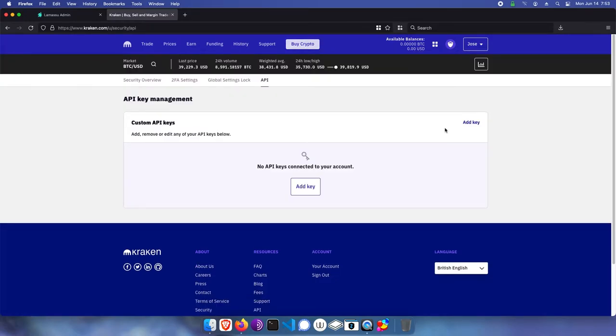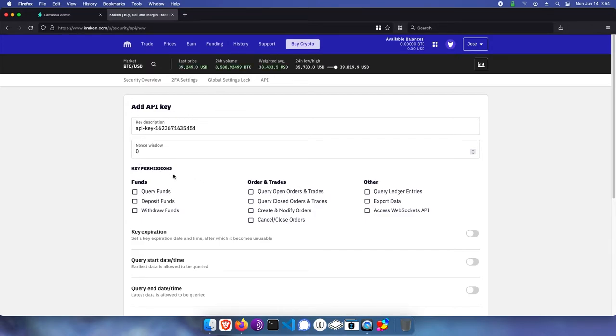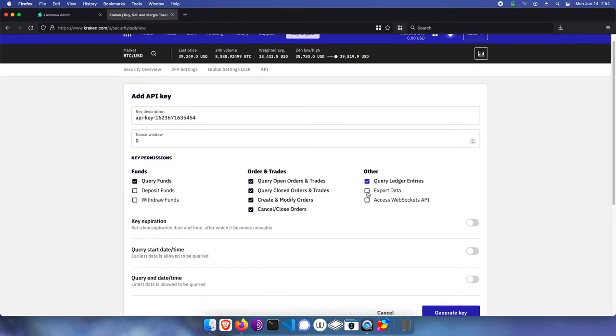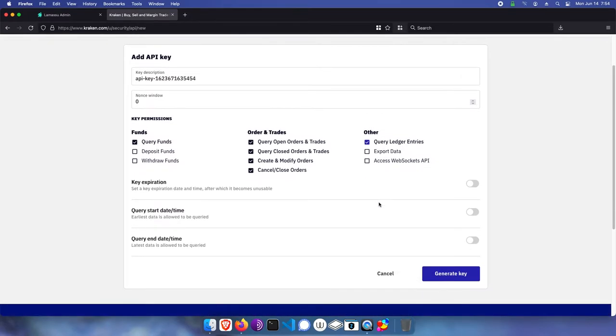Click add key, and we'll leave the key description in Nantes window as the default. Under funds, click query funds, click all options under order and trades, and click query ledger entries under other. Scroll down and click generate key.